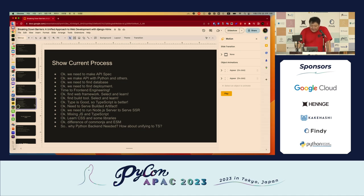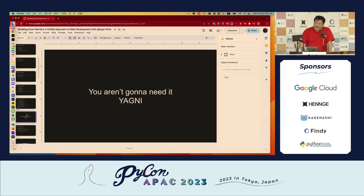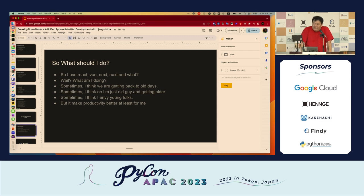It's time for front-end engineering. We find TypeScript is better, and we need to build some artifacts. We need to run a Node.js server for server-side rendering. We want to mix JS and TypeScript and run CSS and some libraries. And we need to know the difference between CommonJS and ESM. So why does the Python back-end need all this? We can unify with TypeScript, right? Actually, you're going to need it.